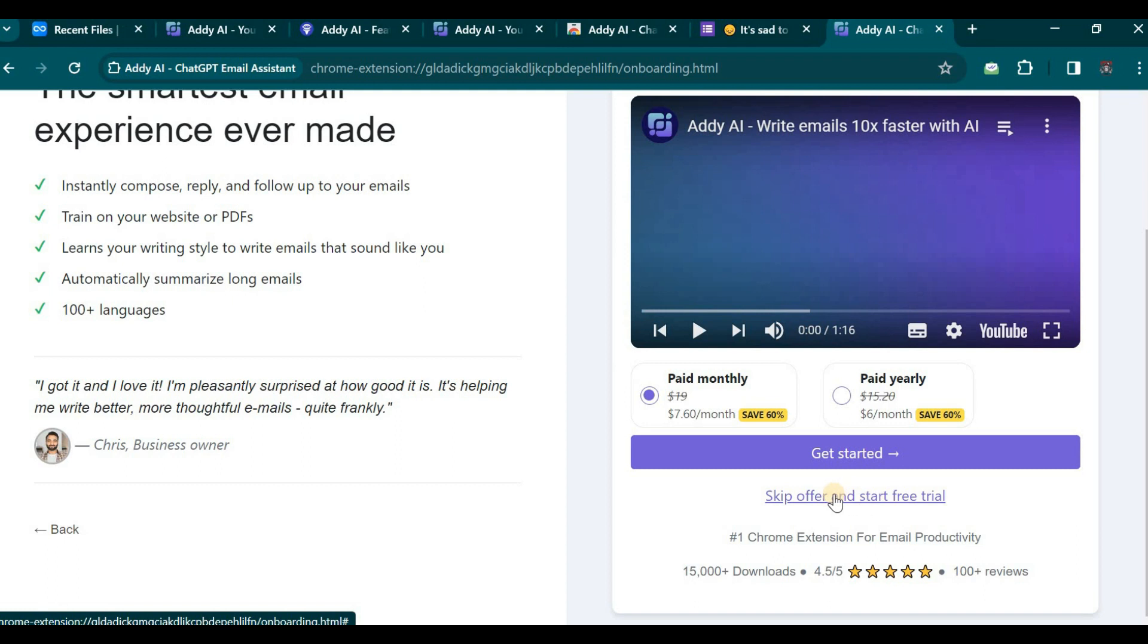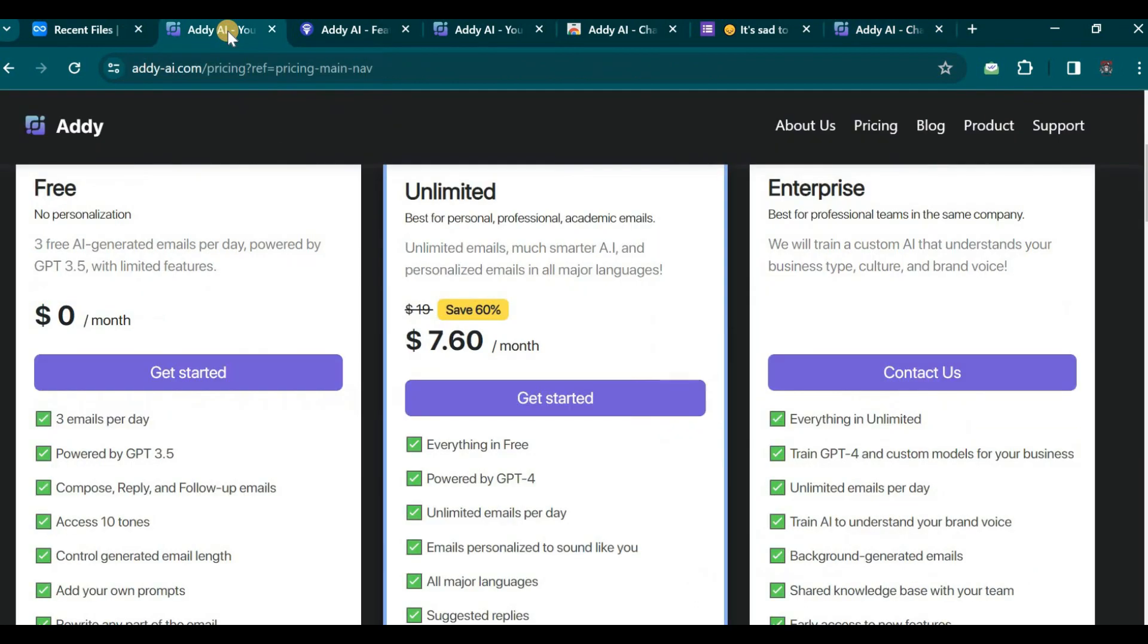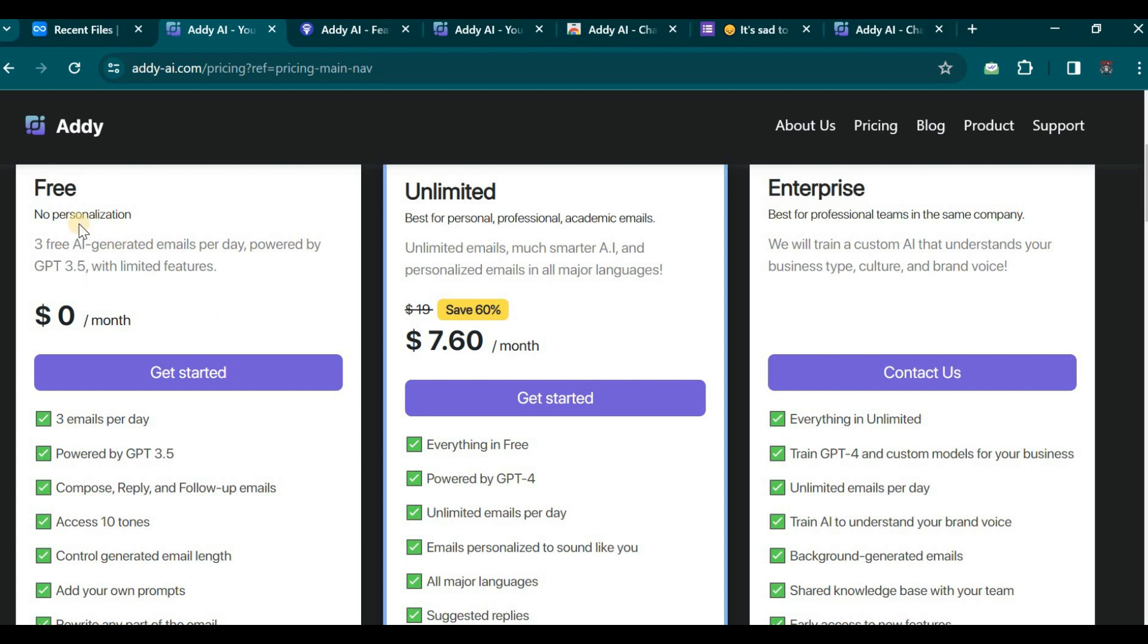Let us return to the Addy AI page and examine the pricing structure in greater detail. Upon closer inspection of the pricing information, you will notice that there is a trial version, a paid version, and an enterprise offering tailored for companies. However, for the purposes of this video, we shall focus solely on the free version.